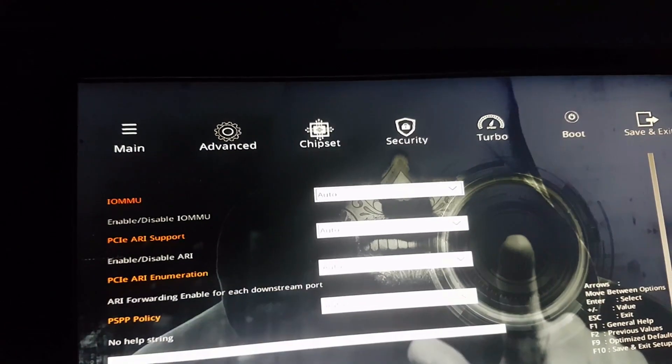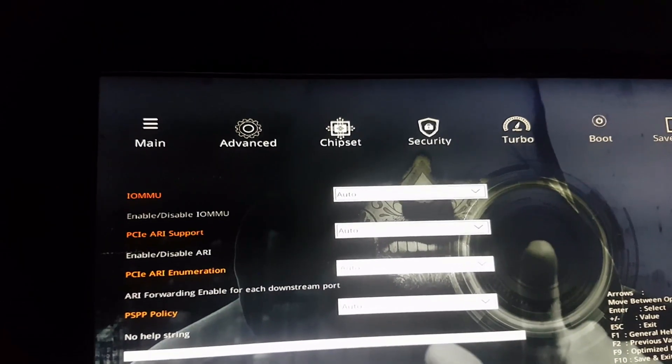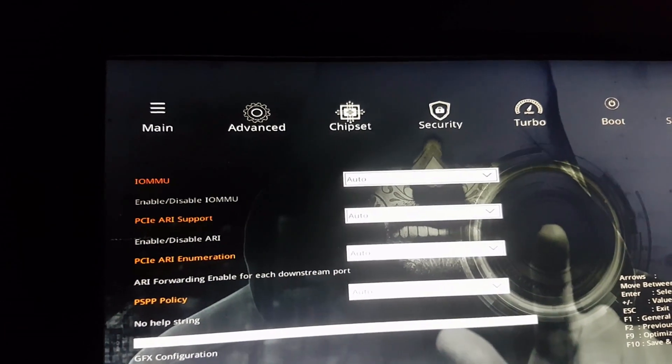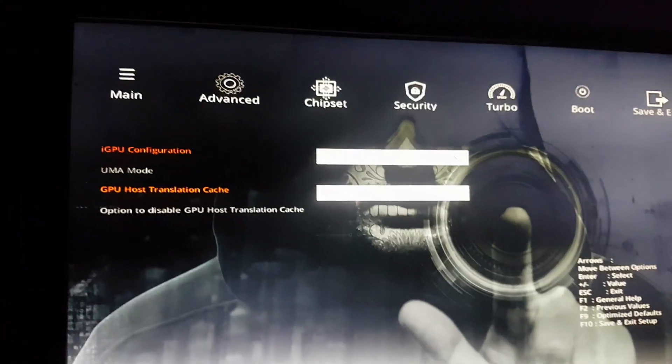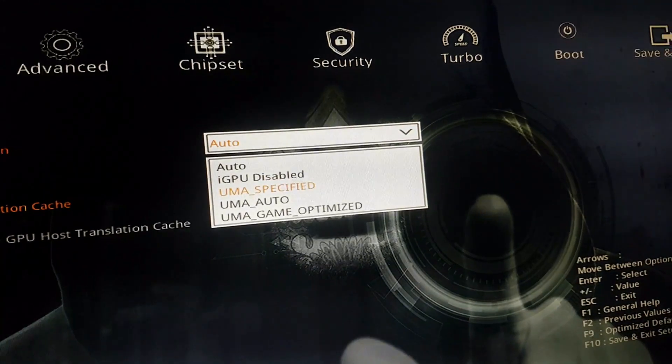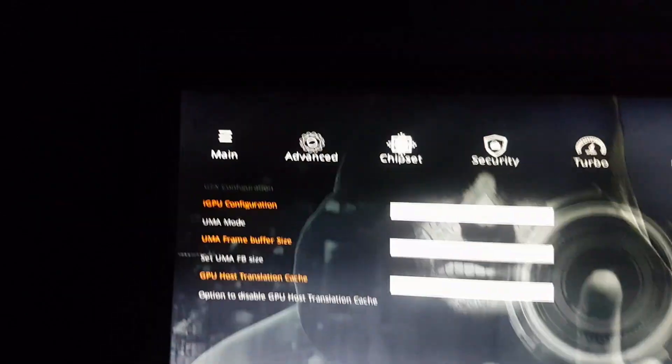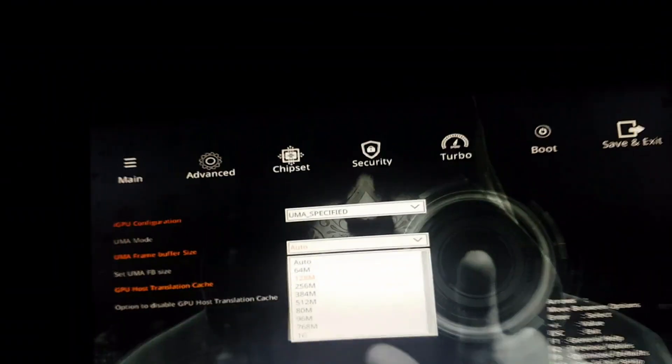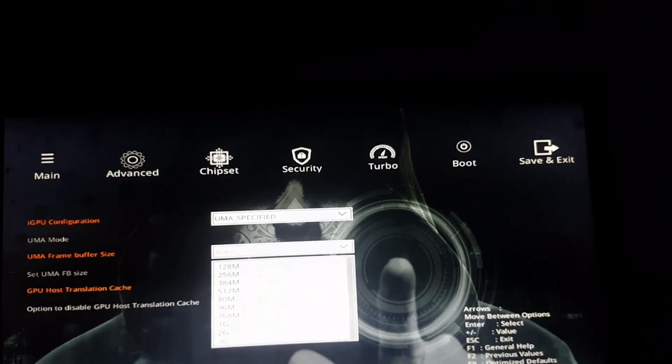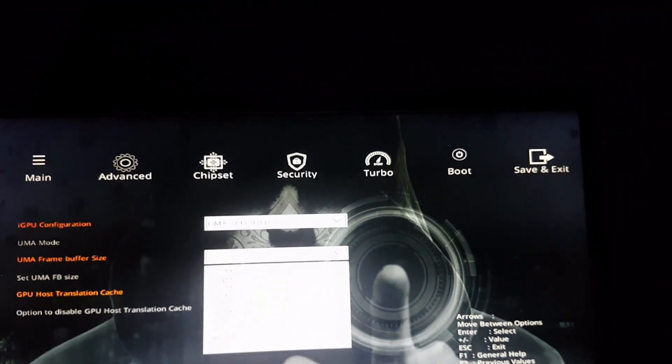Right here — GFX Configuration. Our GPU configuration we set to specific, and now we can set the gigabytes for our GPU.